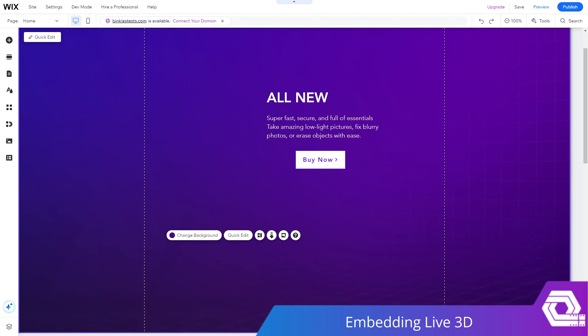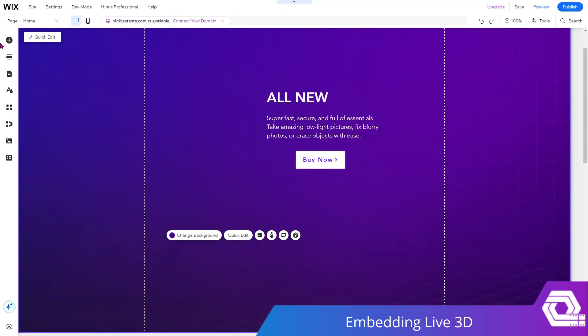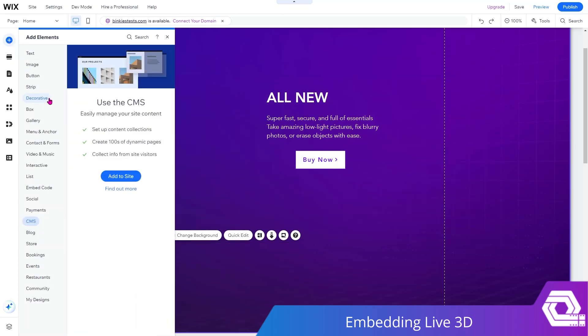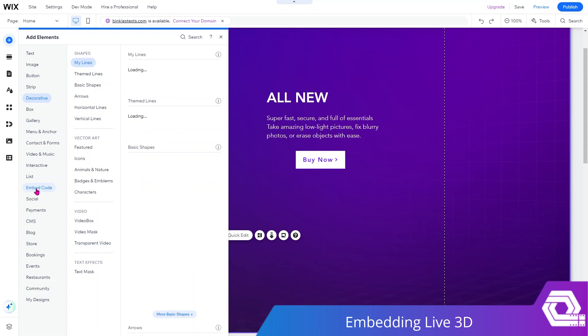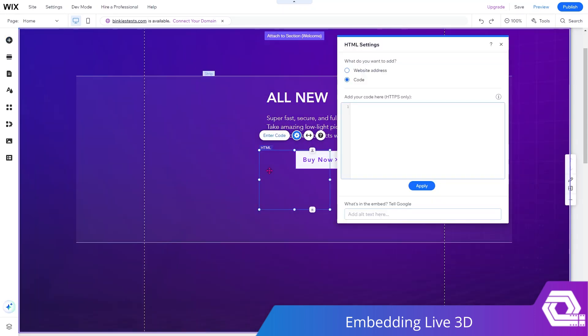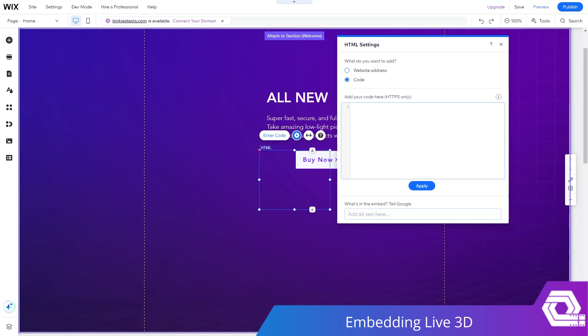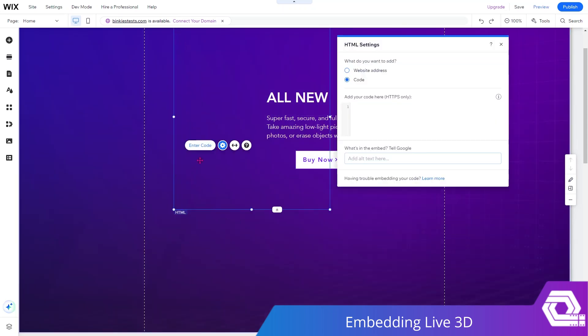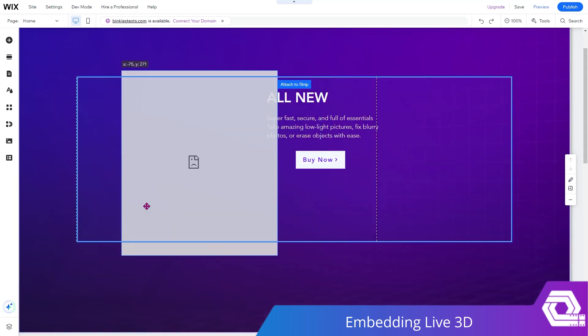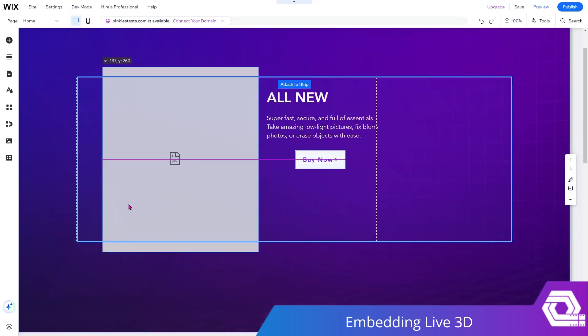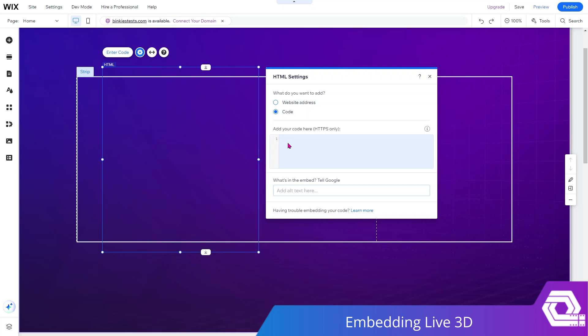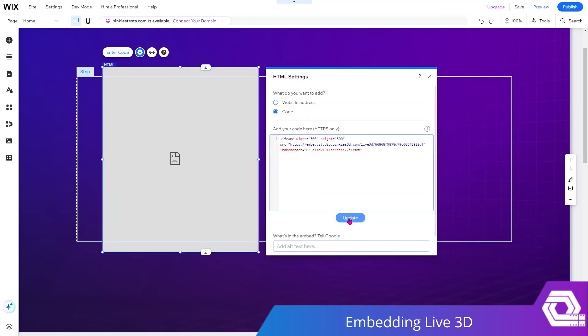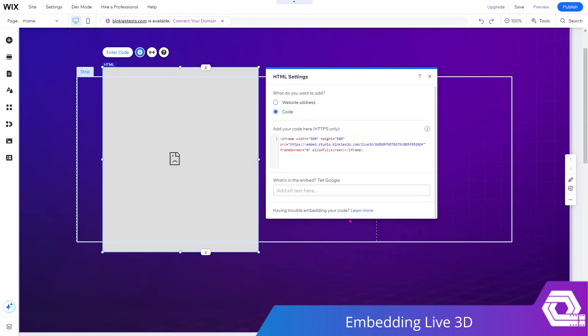Now, let's add an element here so that we can embed our iframe. Select embed code, embed HTML. Make sure that the box is big enough so that it can fit the device fully rotating around and move it where you want it to be. Just control and paste the iframe and hit that update button.